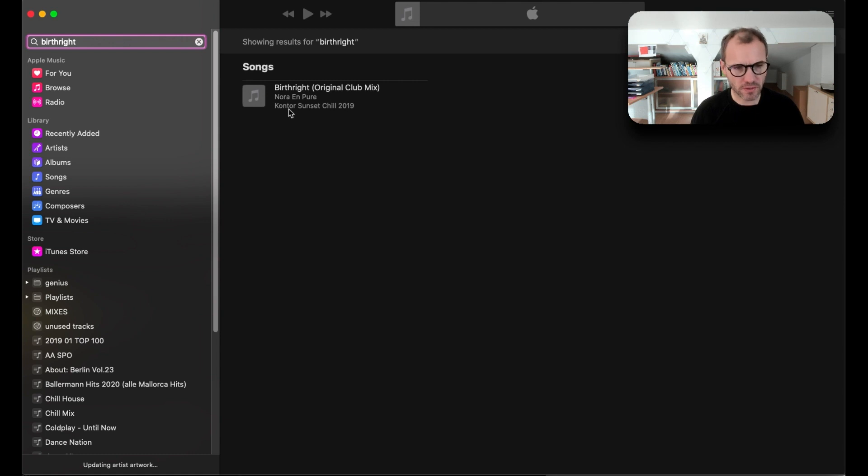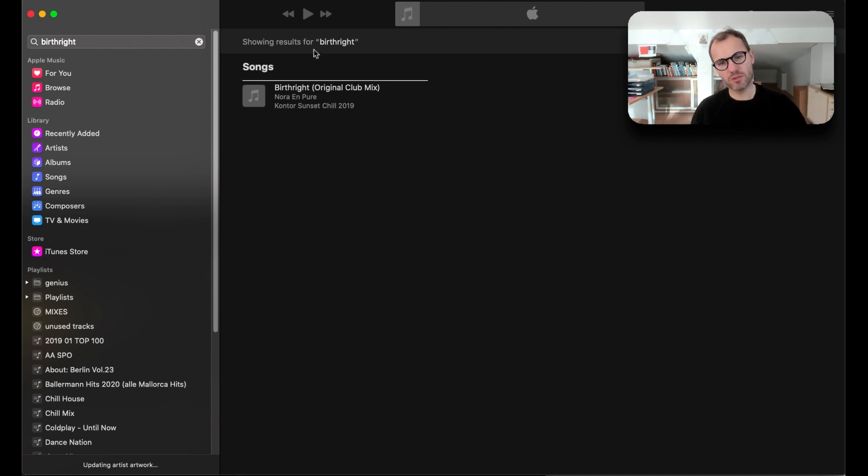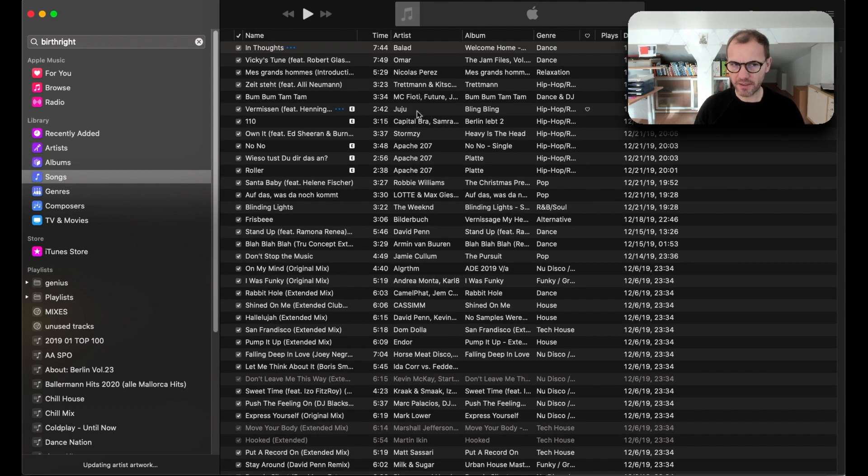And even if I right click nothing happens to actually show this song in Finder. And there is also in the menu no opportunity to list the songs like the songs are being listed in songs.